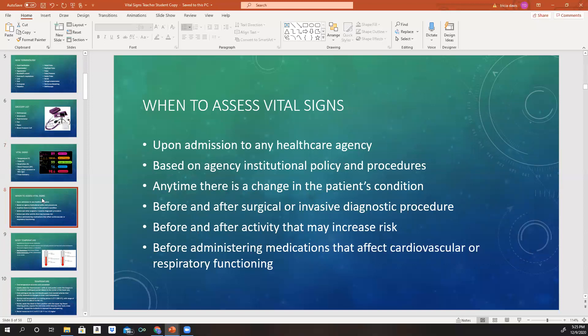When do we actually assess a patient's vital signs? Whenever a patient is admitted to a unit or any kind of healthcare agency, you always want to get a baseline set of vitals. In the hospital setting, if a patient comes into the ER, they'll have their vitals monitored as soon as they arrive. Then if they get admitted and go up to the floor, they'll get their vitals monitored again. We also monitor them based on agency institutional policies and procedures.